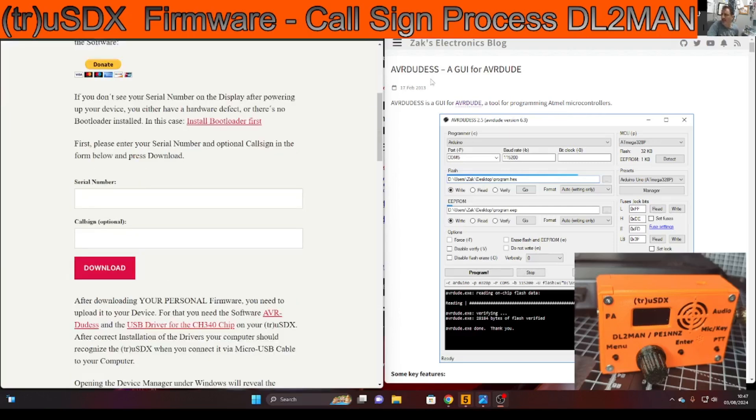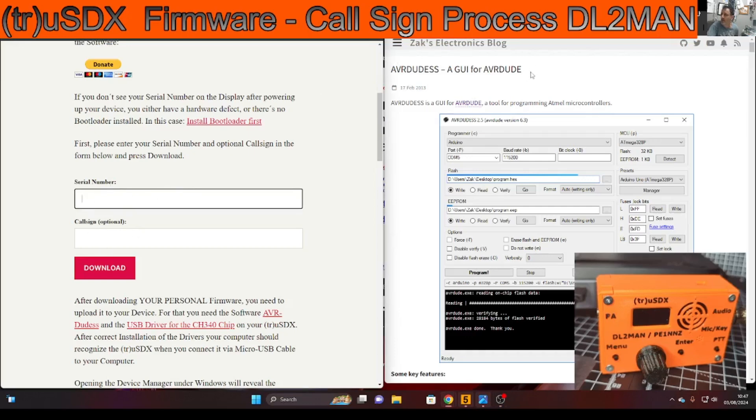So scrolling down you're going to put your serial number that you've got just here and your callsign. That way when the firmware boots up it will have your callsign on the screen when the SDX boots up.